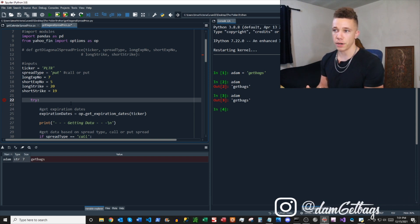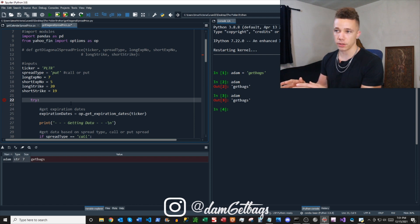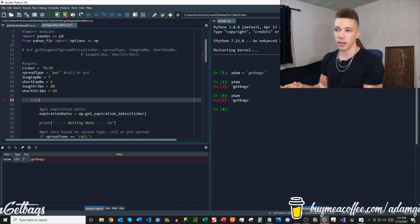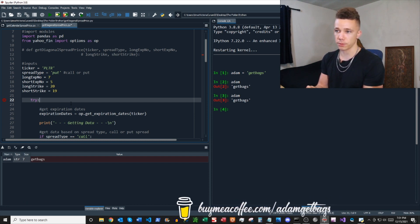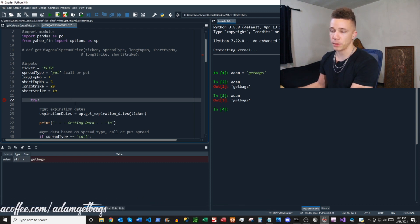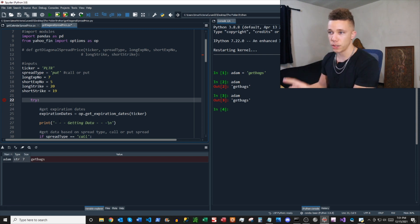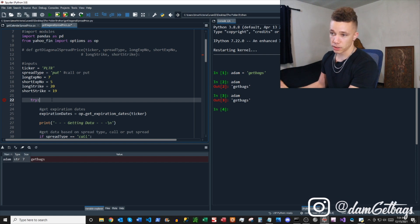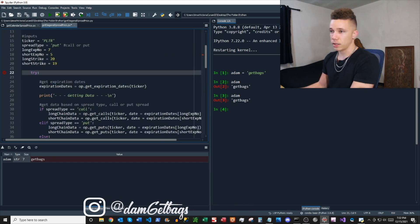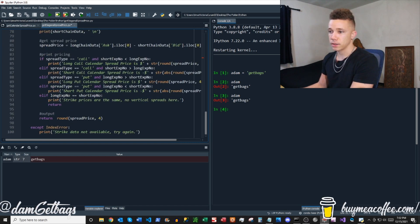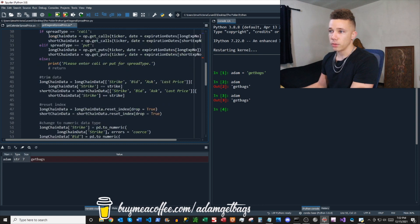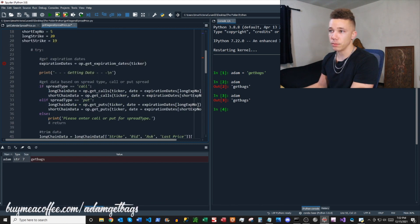Now that we've updated our function parameters and inputs, we're going to do a long put diagonal. We'll buy the back month at a higher strike price — that's a debit — and sell the front month at a lower strike price, so it'll be a net debit. It'll be like a long diagonal spread with one month in between and a dollar in between the strike prices. We'll take it out of the try block, unindent everything, get rid of all the return statements, and make just a couple of changes — it's very similar to the other one.